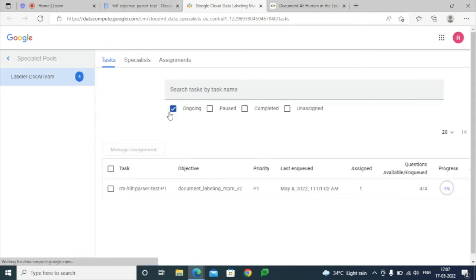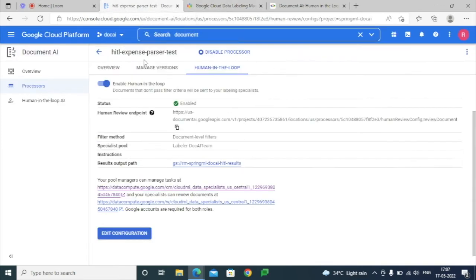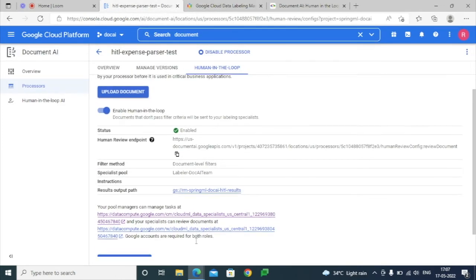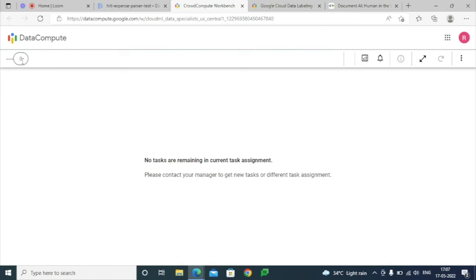We will discuss all these tasks at a later point, but for now we have just enabled this option. The specialist can also check the tasks that are in queue and that are assigned to them.